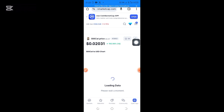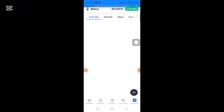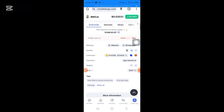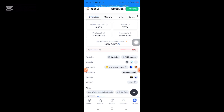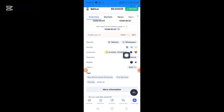To copy the contract address of any token on CoinMarketCap, just scroll down. You'll see the website, socials, and then the contract address. This icon simply means that this coin is under the Binance Smart Chain network. Just click on this rectangular icon to copy the contract address. I click on it and I have copied the contract address.